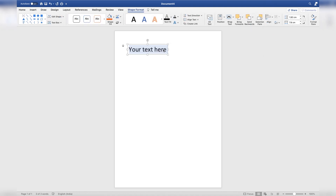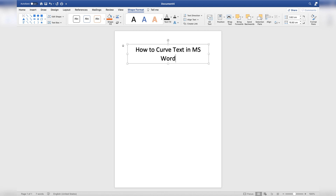Here, we will type some text to insert into this placeholder. Alright, as you can see, this text is inserted as plain text here and we have to make it look curved.